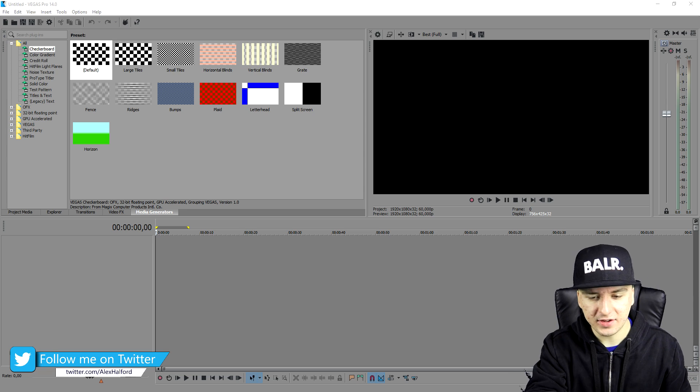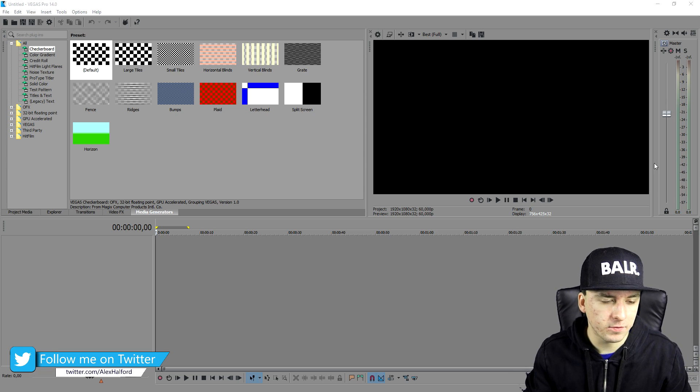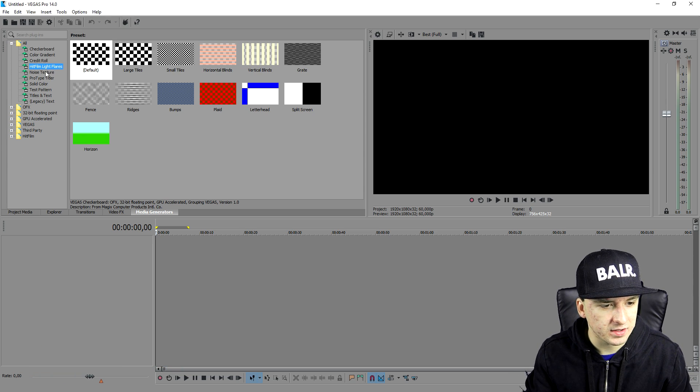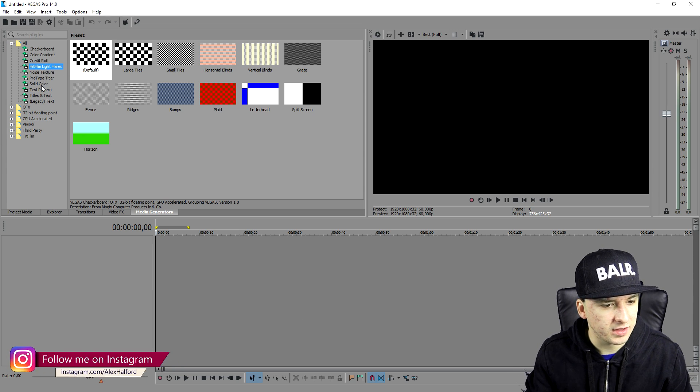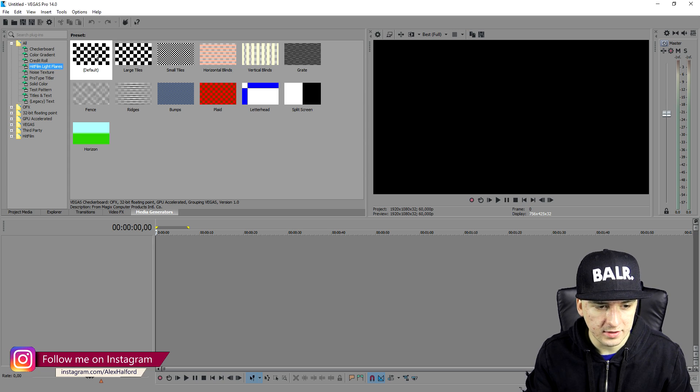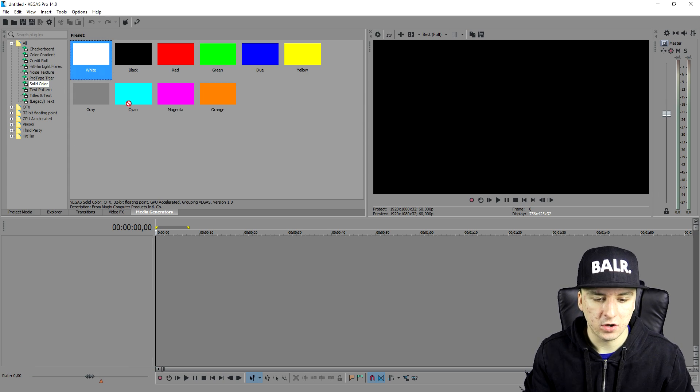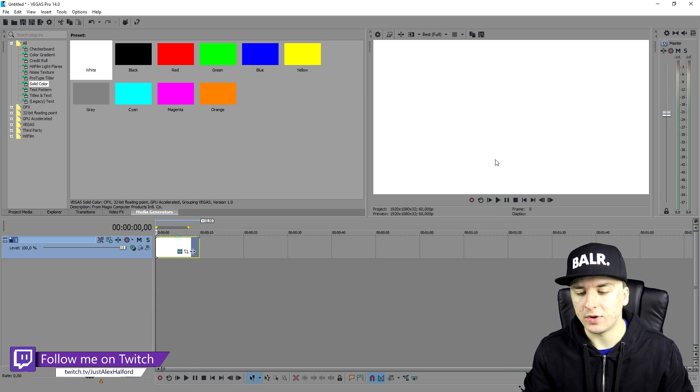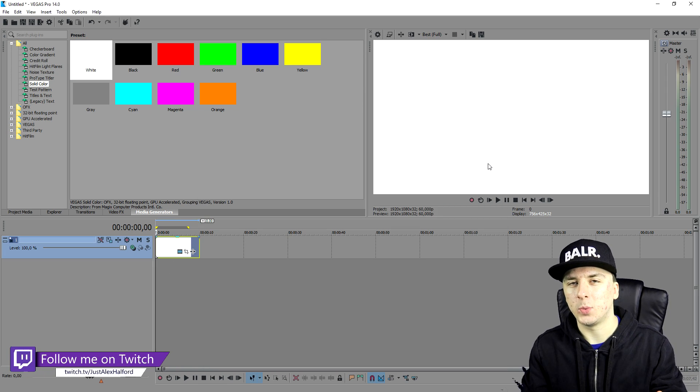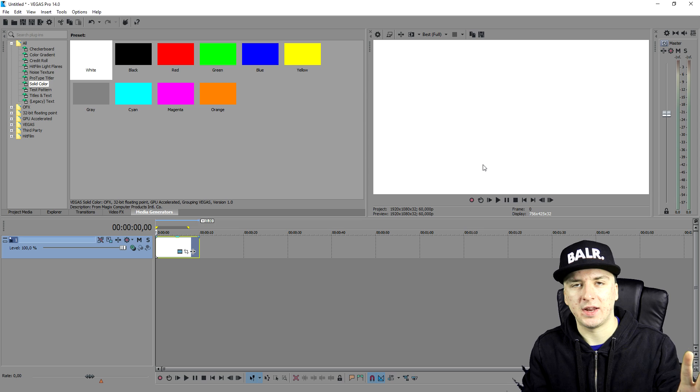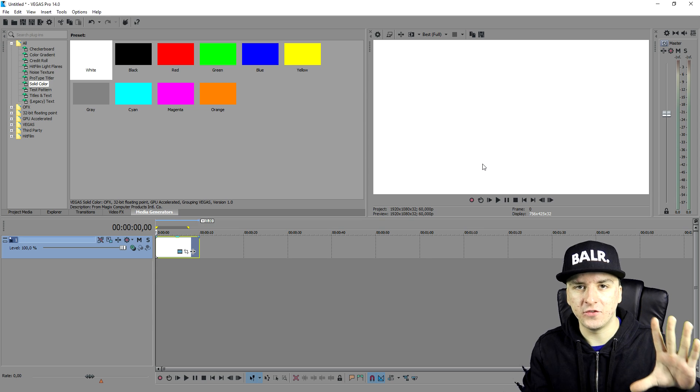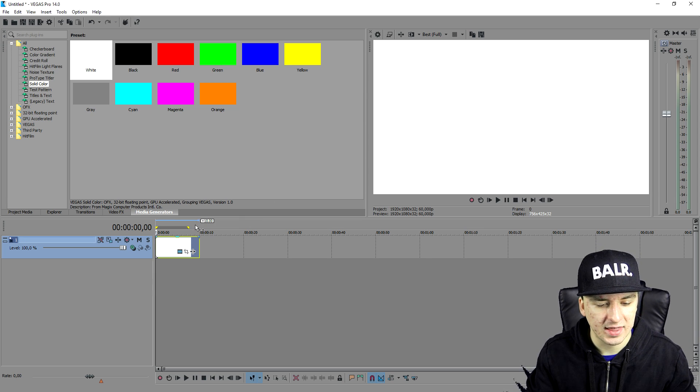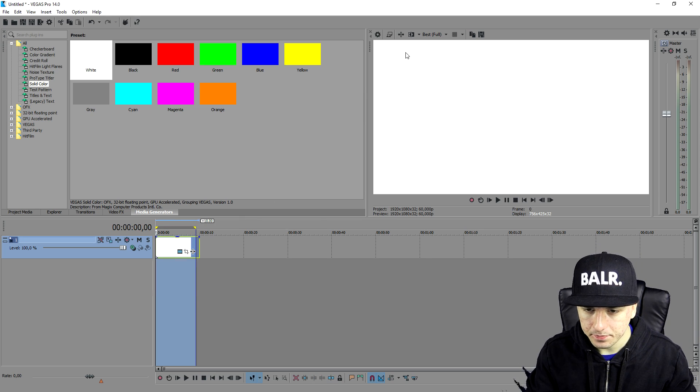So as you can see right now I'm on Vegas 14, and I'm just going to use a solid color. So let's pick the color white. I'm going to drag it into my timeline and basically it doesn't matter what I'm going to render out because you're going to pretend that this is going to be your full video.